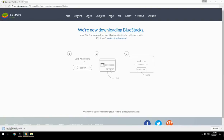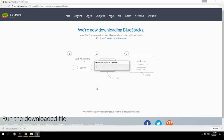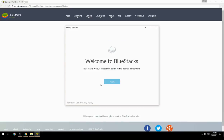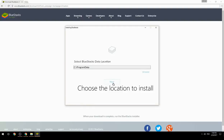Run the downloaded file, then choose the location where you want to install BlueStacks.